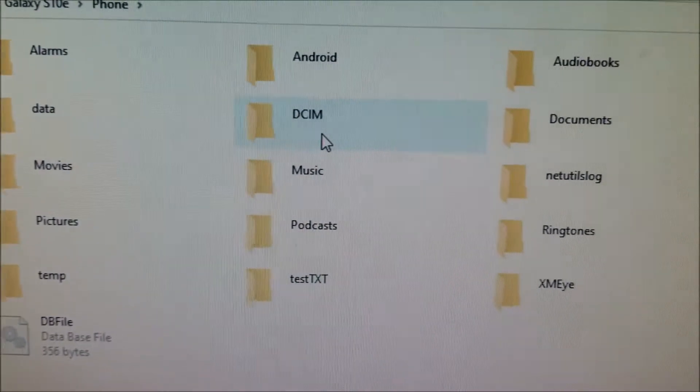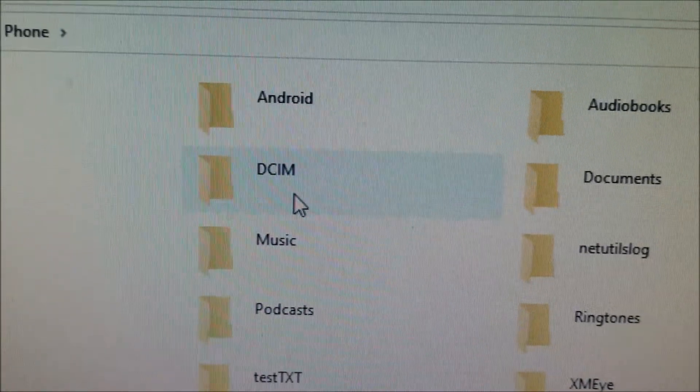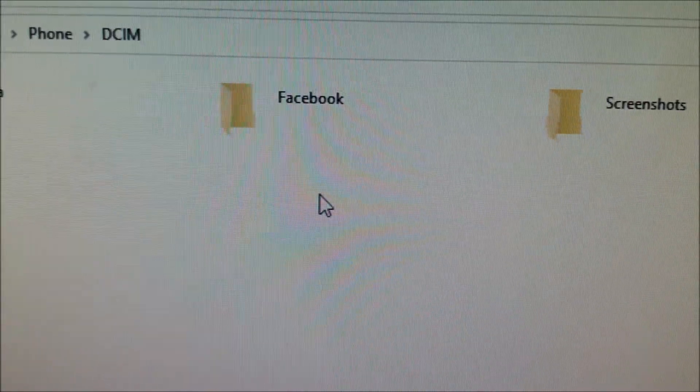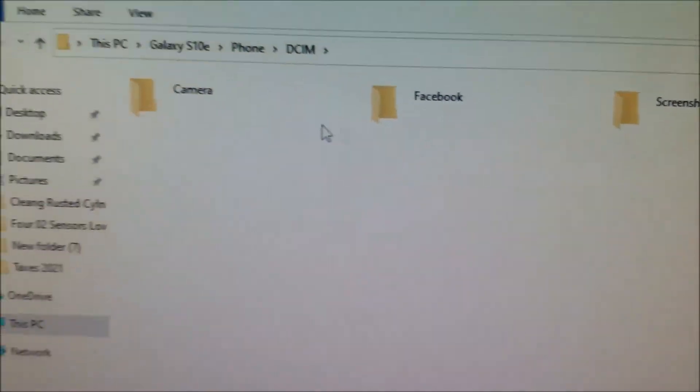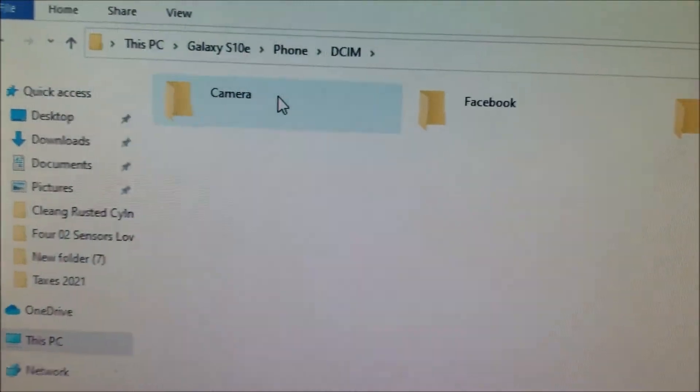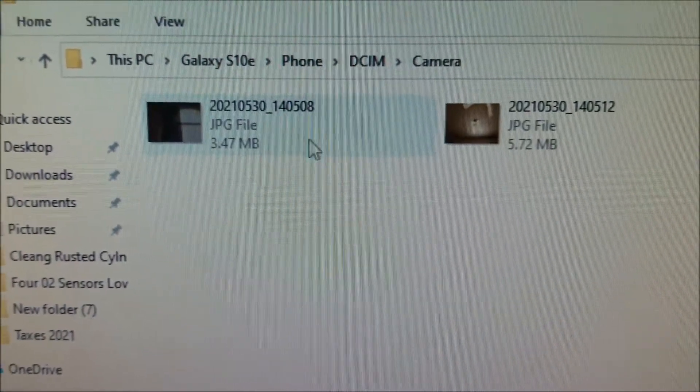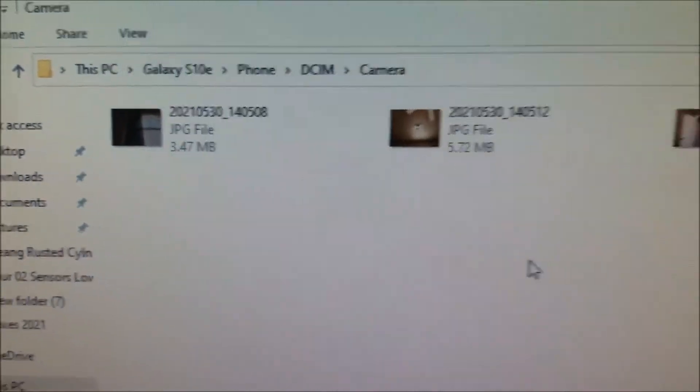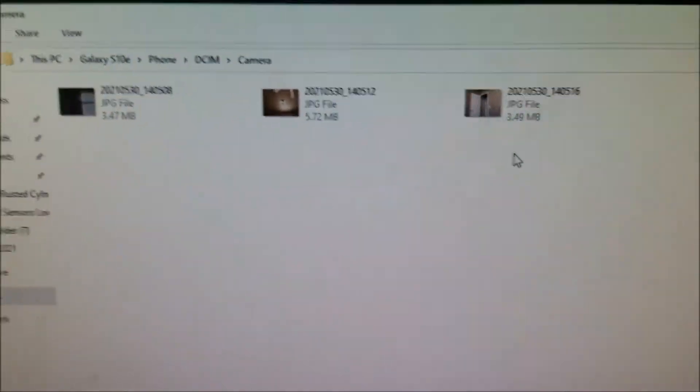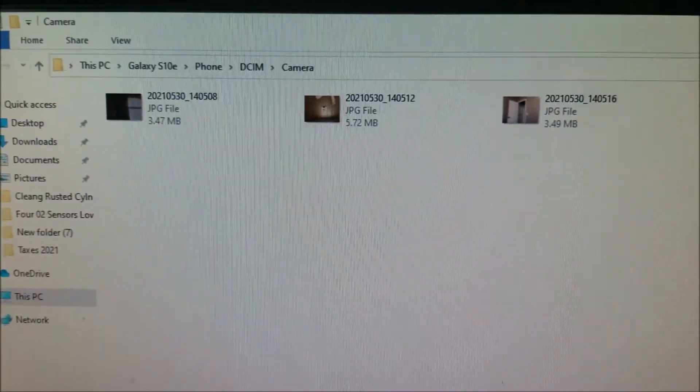It's under DCIM. I'm going to click on that and just click on camera. And I took some pictures of the room here. So they're just right here.